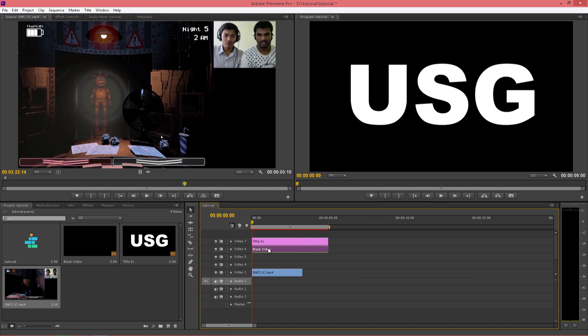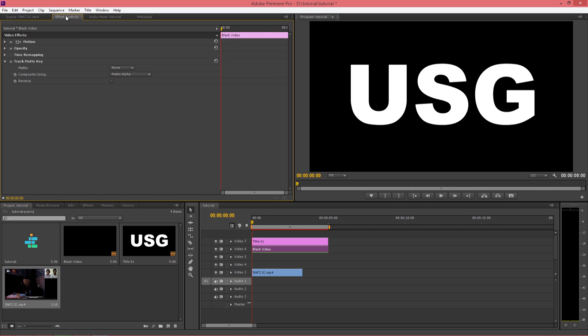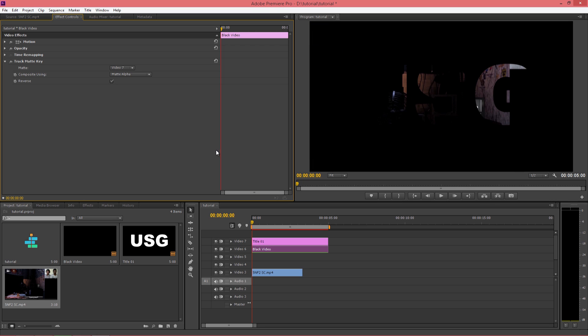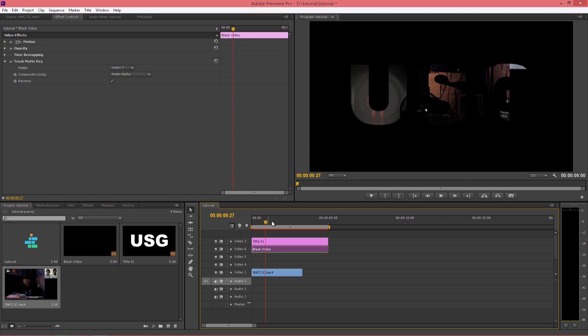Now click on black video, go into effects. Select the video inverse. So as you can see, our video is behind our text.